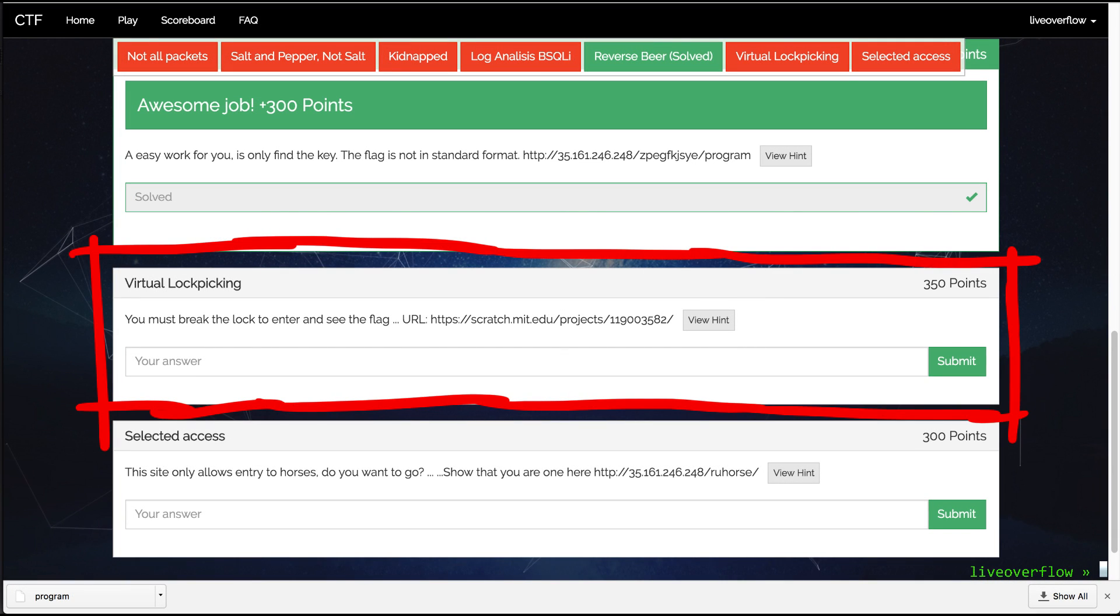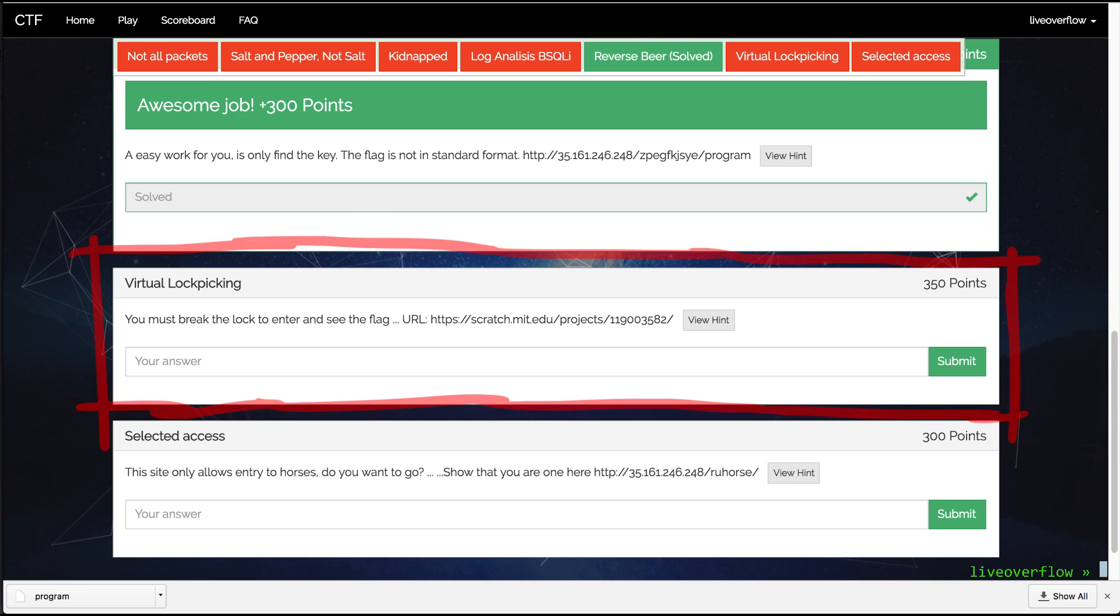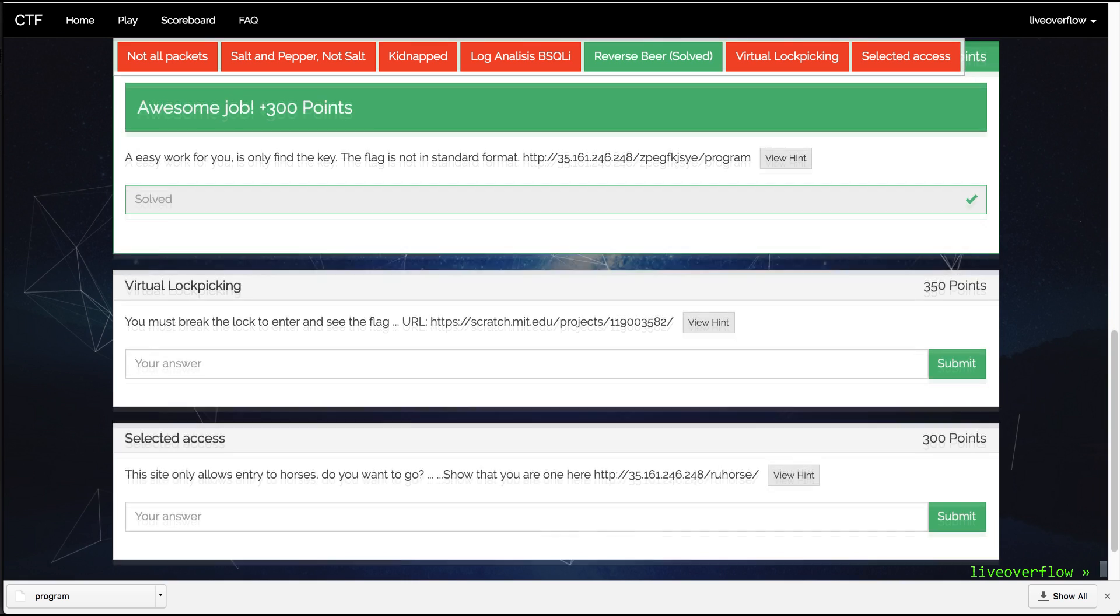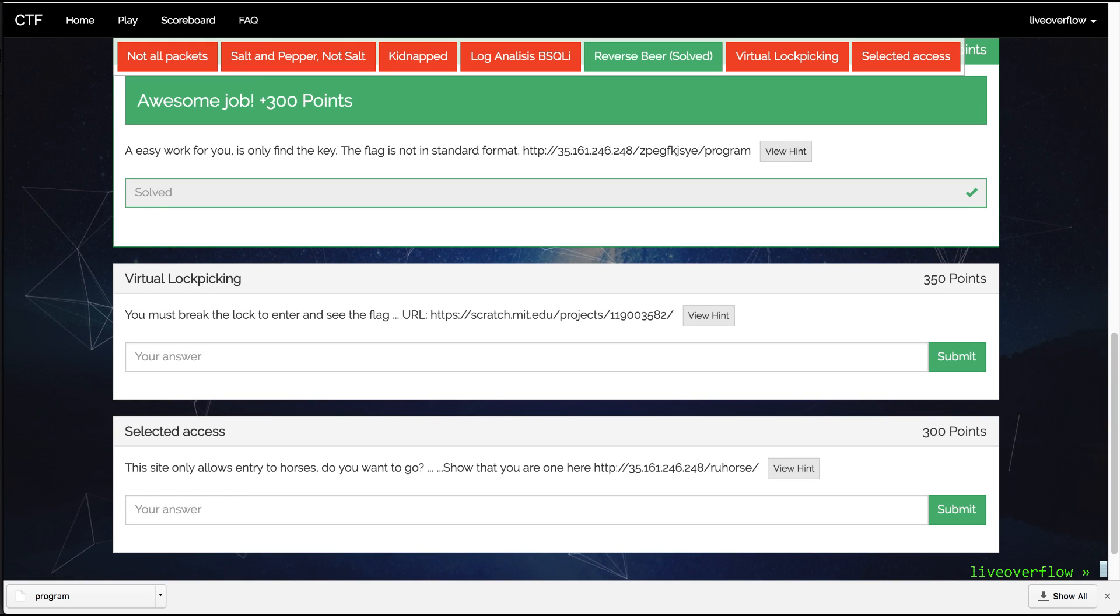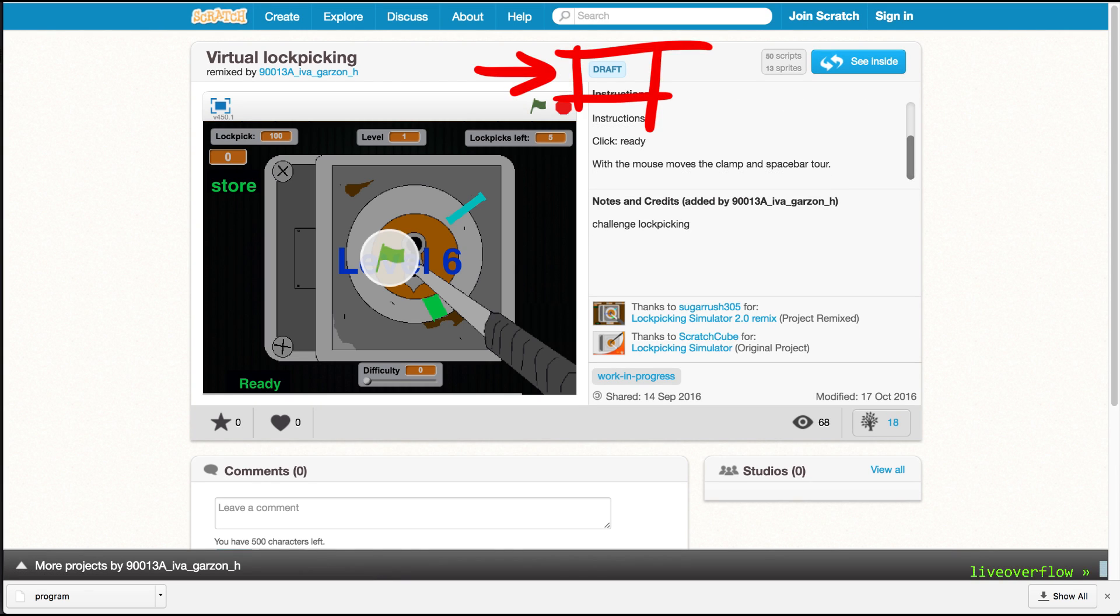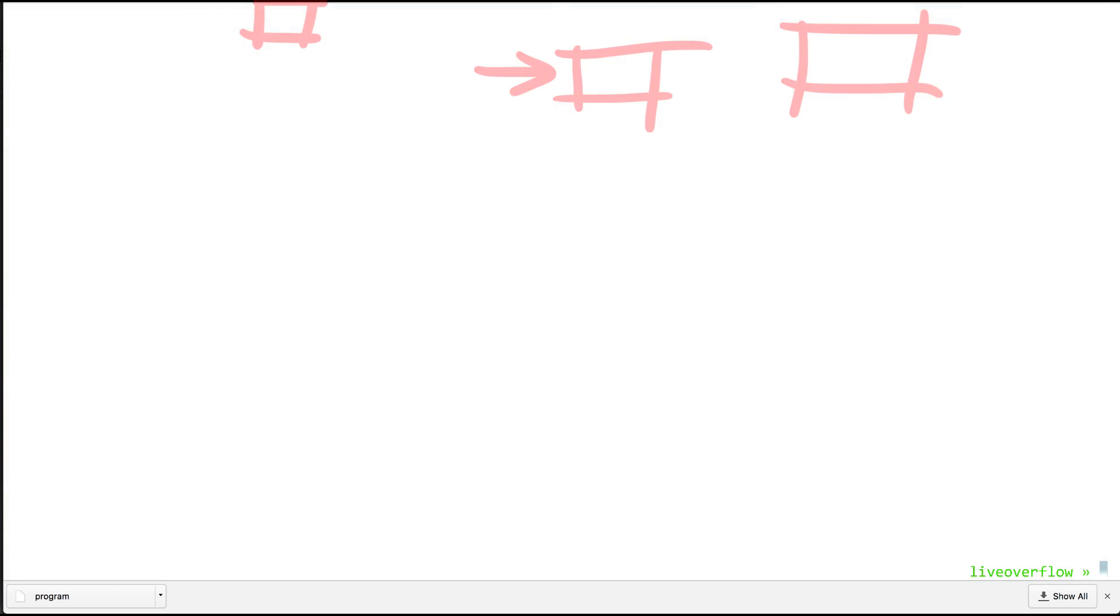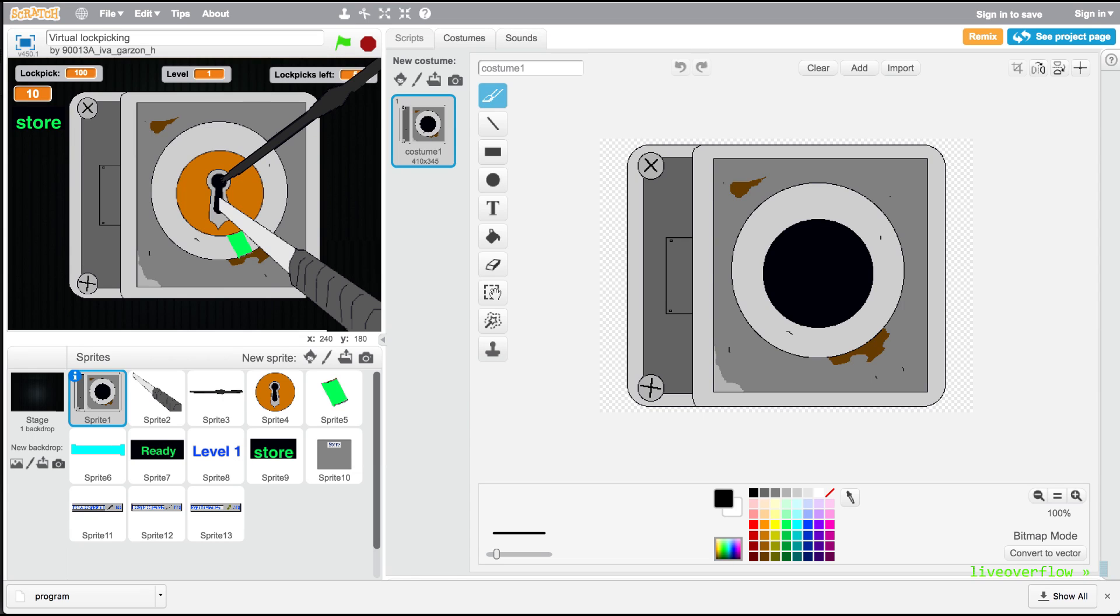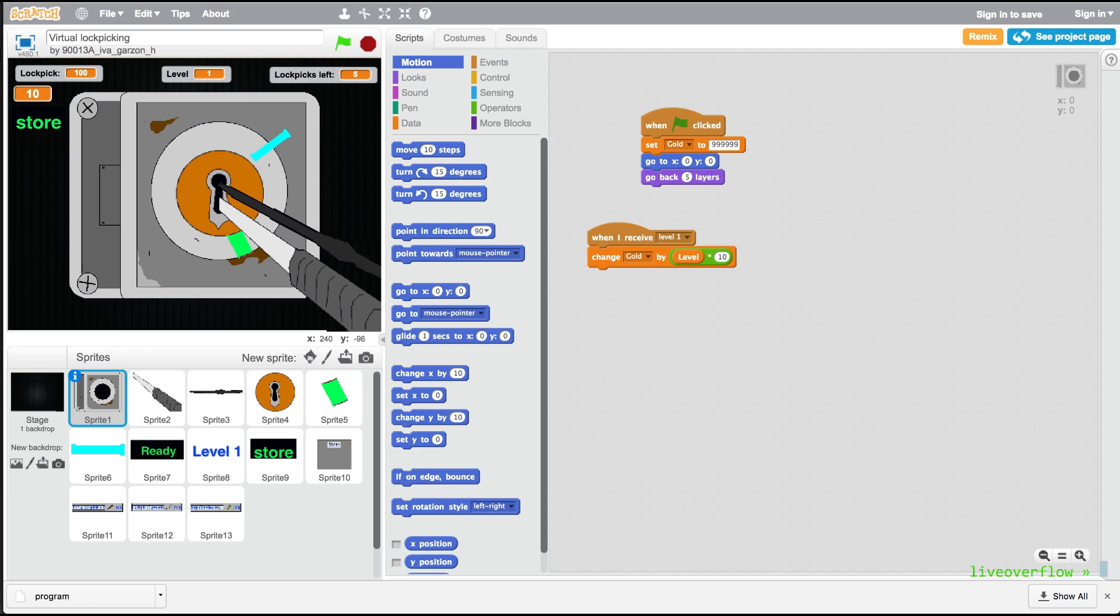Next up, virtual lockpicking for 350. I have no idea why this challenge is worth 350 points and what exactly it is supposed to teach you. Or what kind of skill is required. But here's how I did it. So I follow the provided link and find this weird game website. Looks like a small flash game or something where you have to lockpick. I immediately noticed the draft tag and the create and see inside button, which sounds like this website is actually for developing games. And you can look into the code.